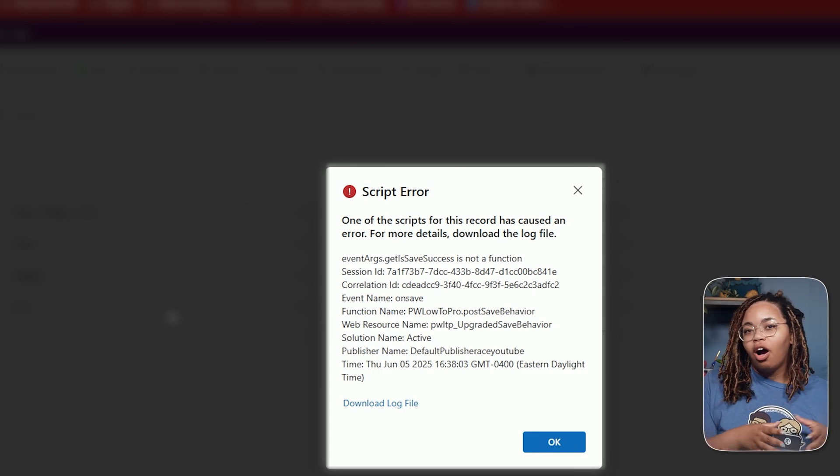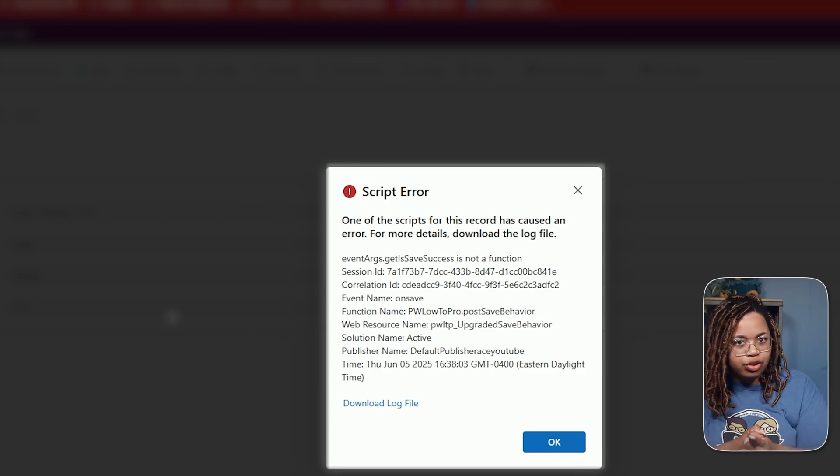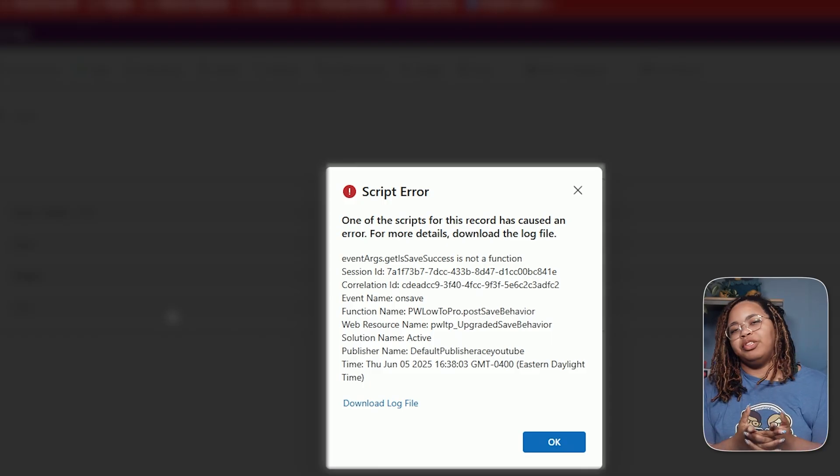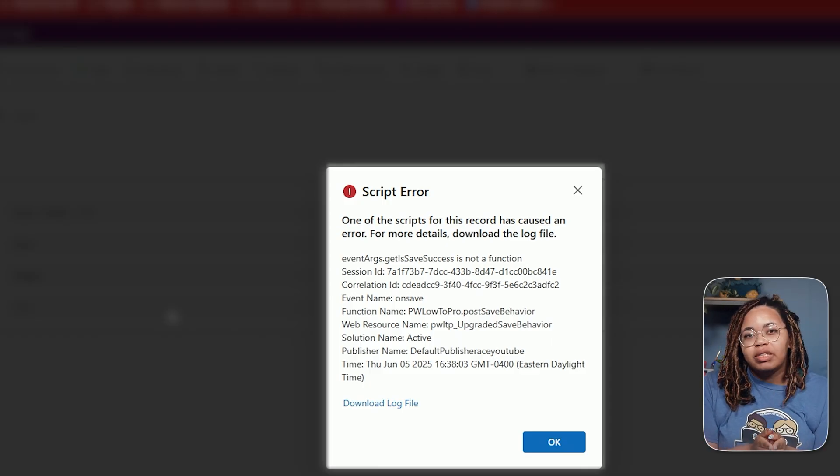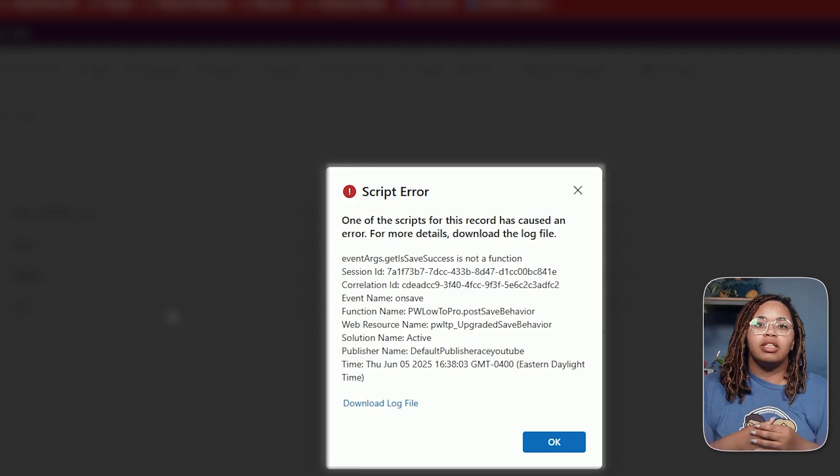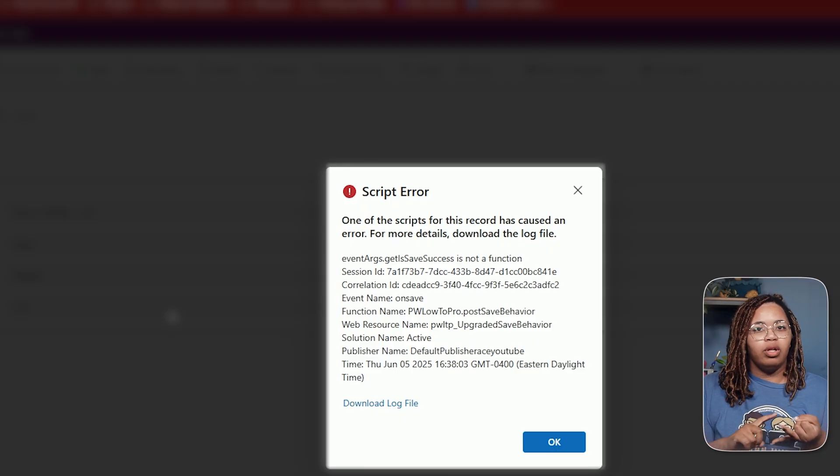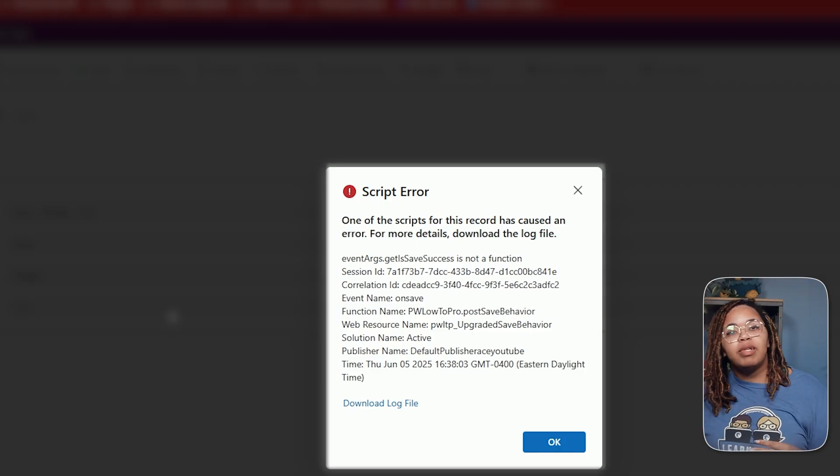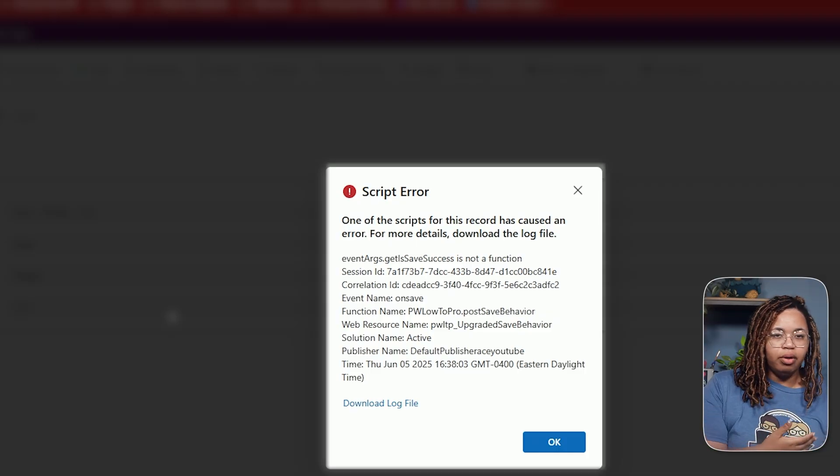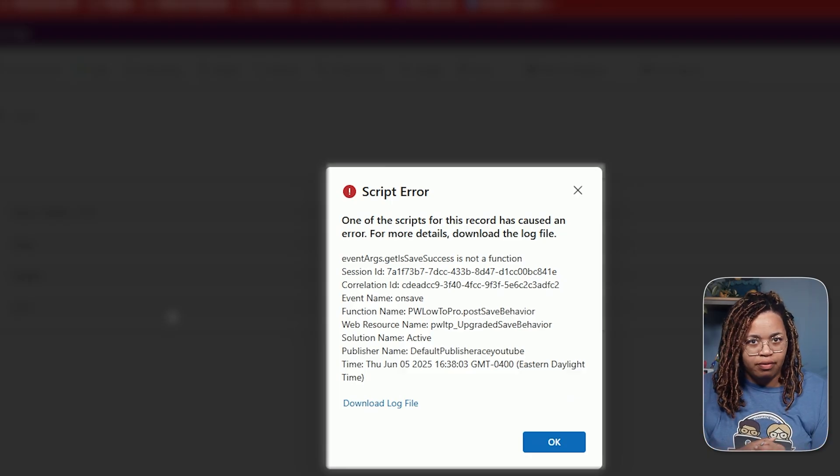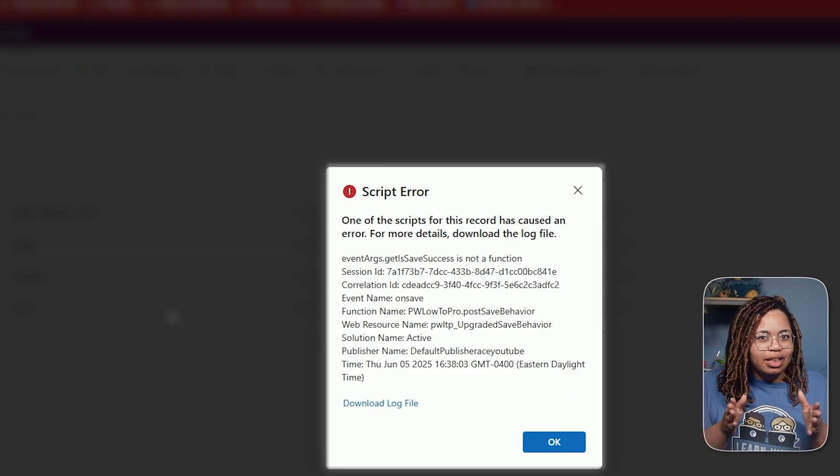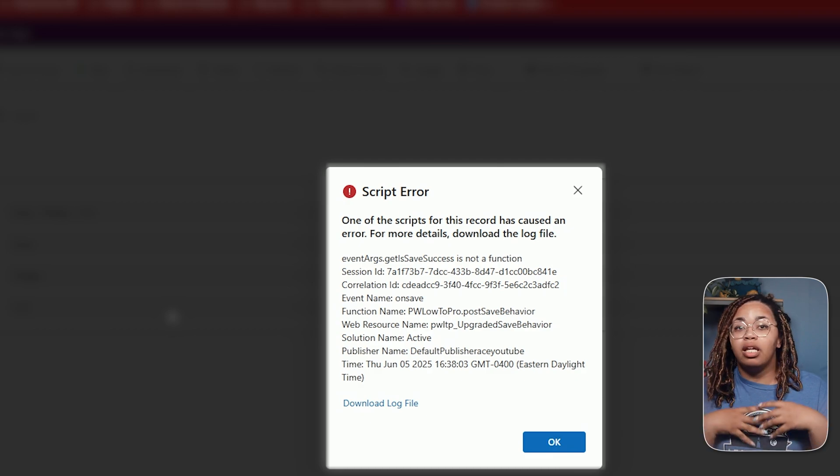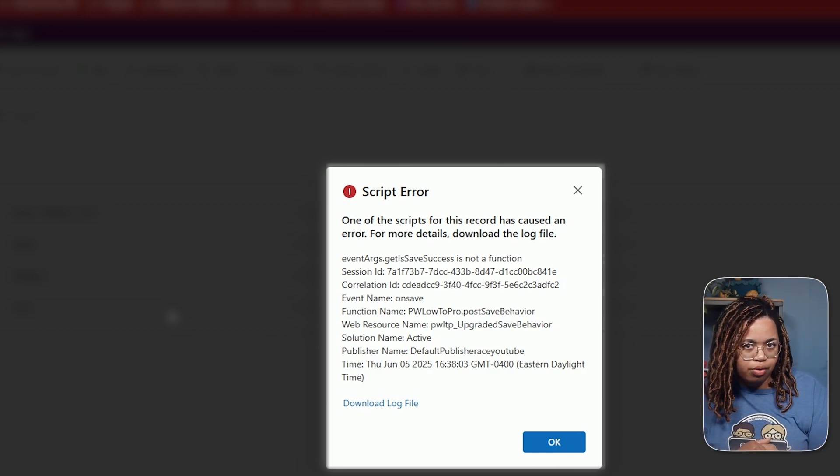For on save, there are specific properties that are available in the execution context that gets passed to our parameters. That box I made you check all the time, that is important. What happens there is certain properties and methods are available. Things like getting the save mode, having a prevent default to essentially stop the save behavior as it's going through. However, the function I just had you plug in is for post save behavior. With that, we have to kind of set it in a different place. While you can set post save behavior in the on save, it's better to do it in the on load.